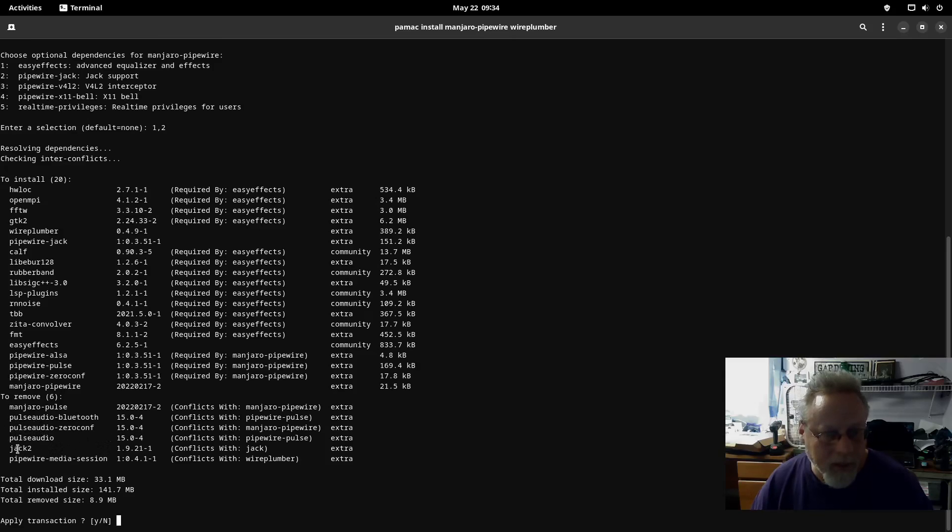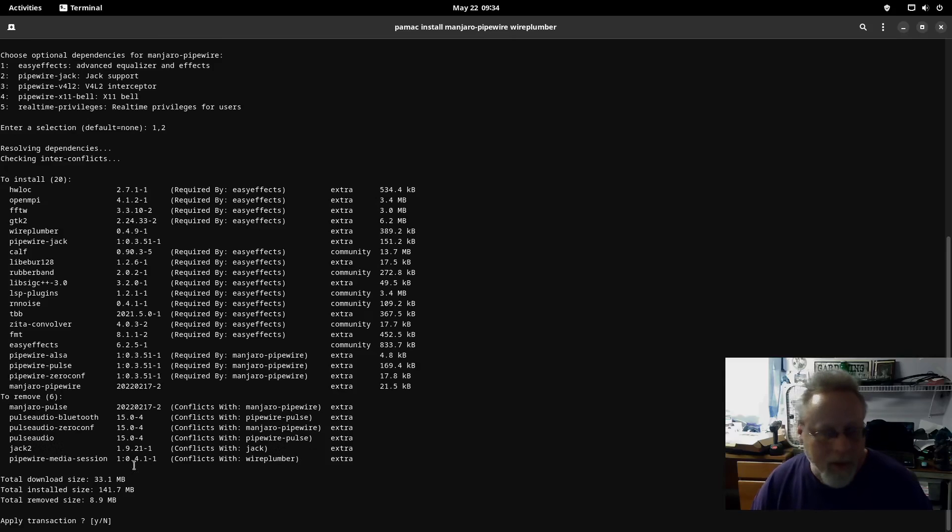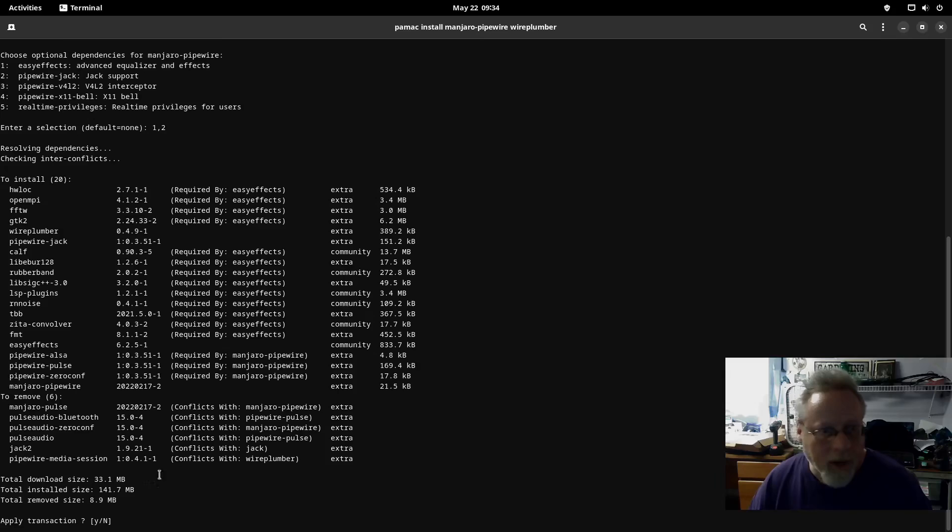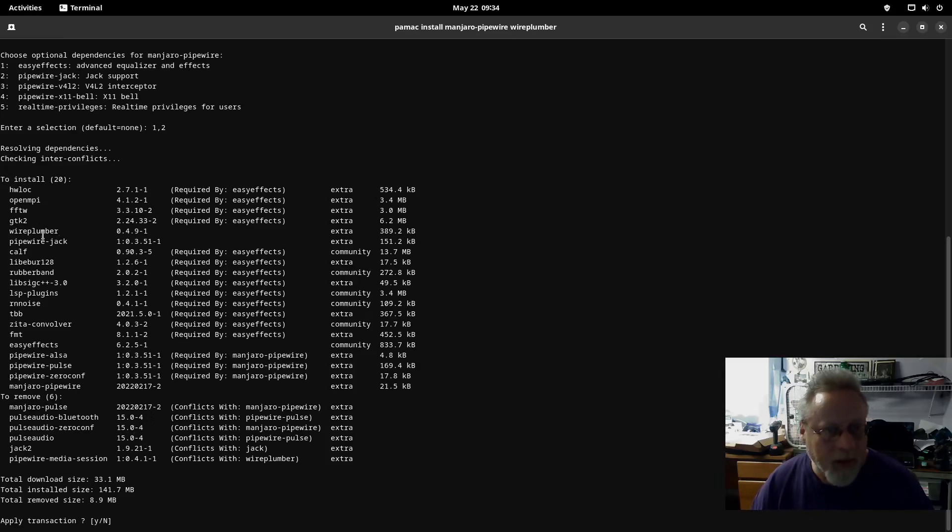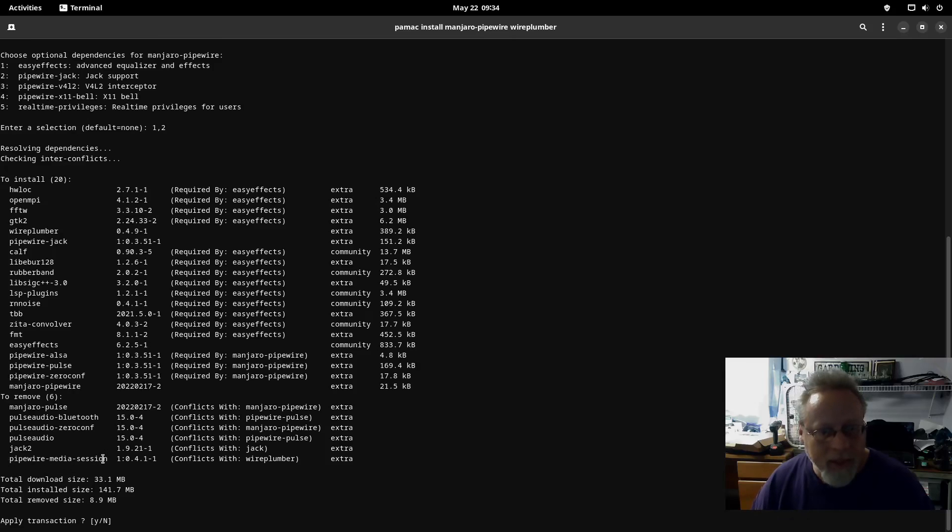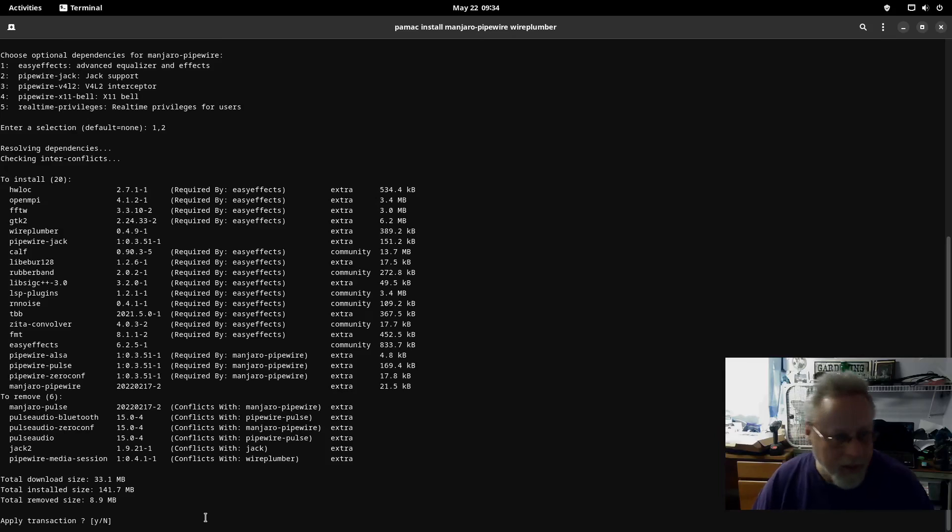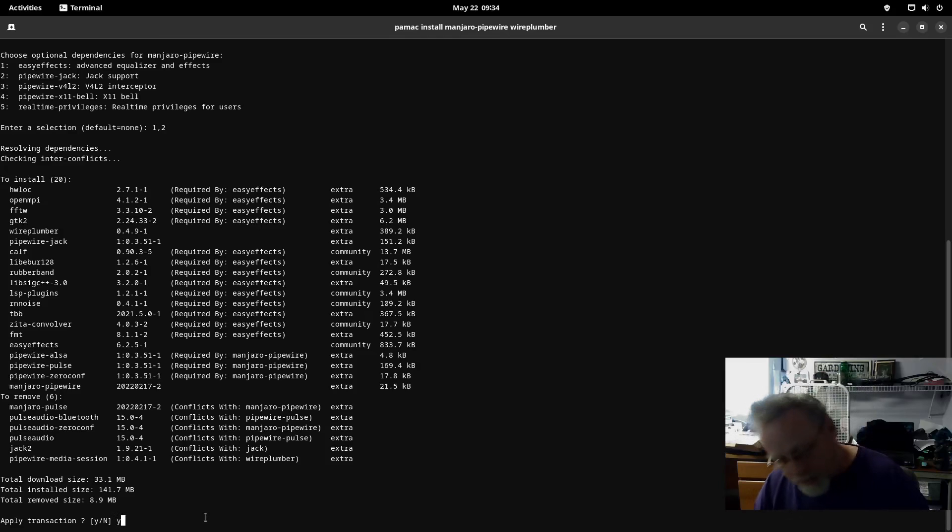And to remove: manjaro-pulse, PulseAudio, PulseAudio jack2 because that requires PulseAudio. Jack2 is being replaced in this case with pipewire-jack, and then pipewire-media-session that is being replaced with wireplumber. That is the new great thing instead of pipewire-media-session. So hit yes to all those.